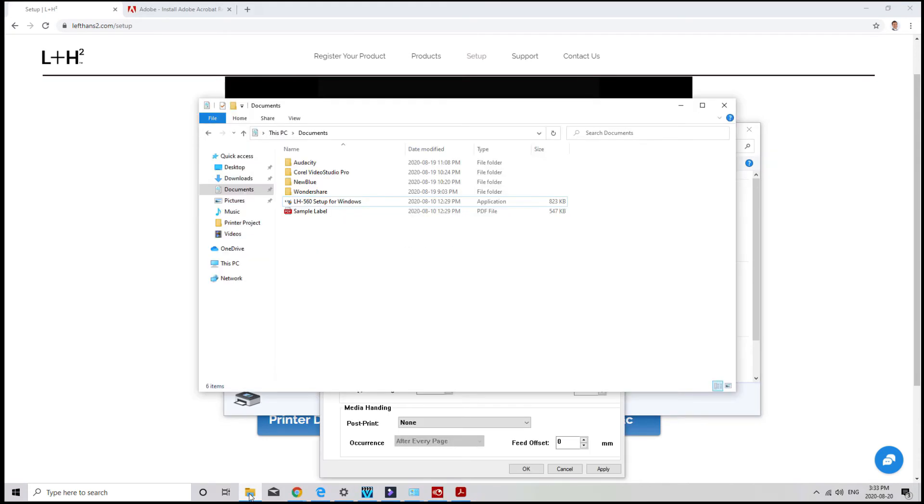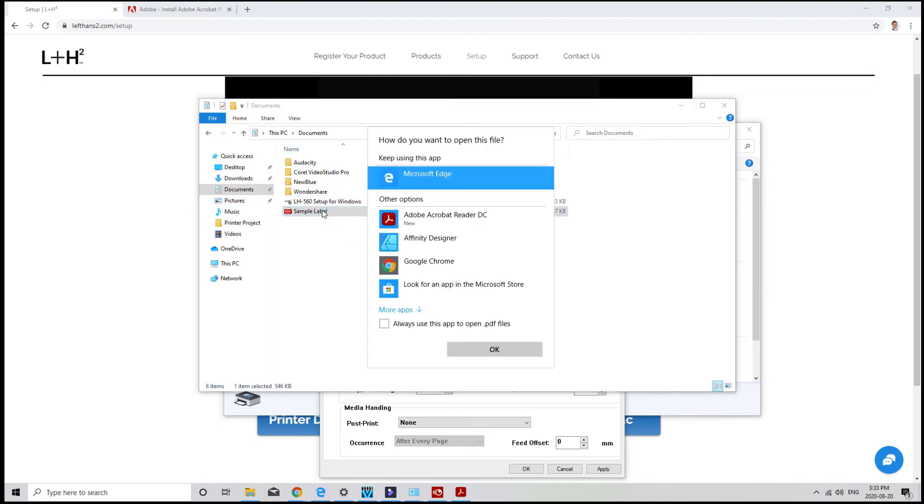Now in the downloaded zip file, or on your USB stick, you'll find a PDF file named Sample Label. I'll open that right here.